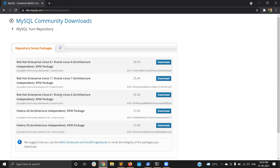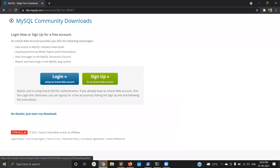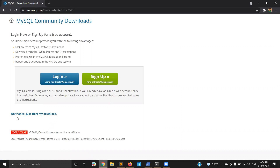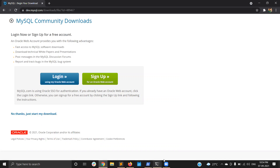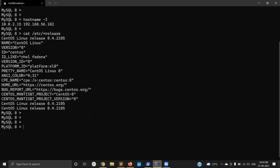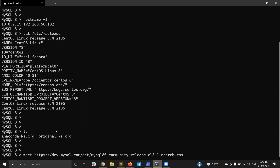If you are using version 6, choose based on your OS. I am using CentOS 8 so I am choosing the first one and clicking download. It will redirect to this page. I am not going to download it directly on my laptop because I need the package on the server. So I right-click and copy the link address, then go to the actual server to download it directly.